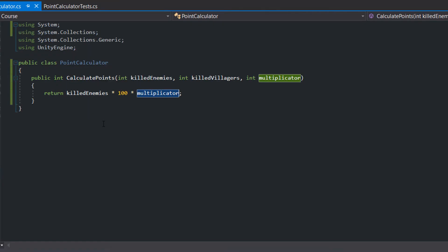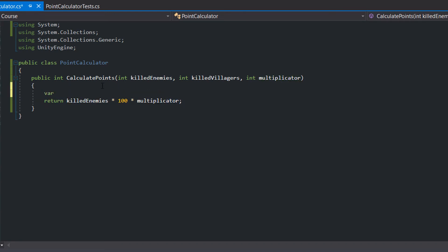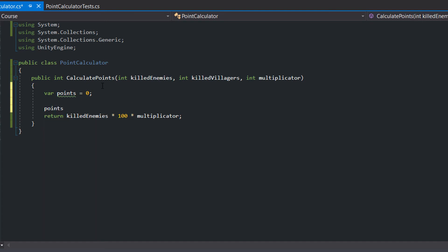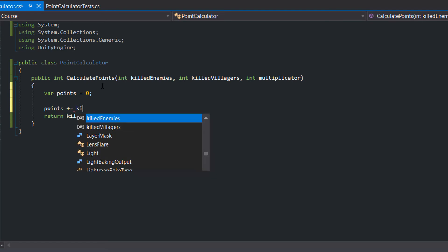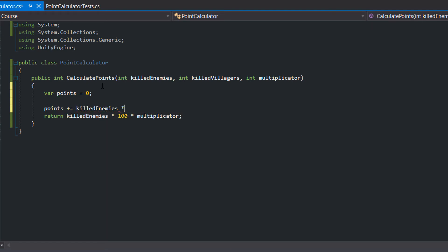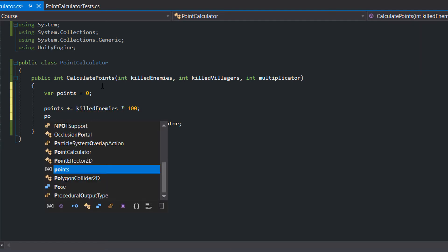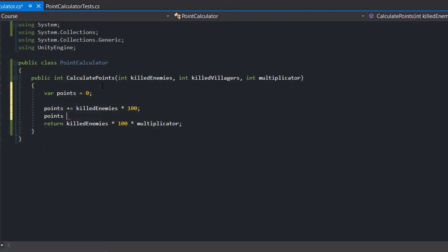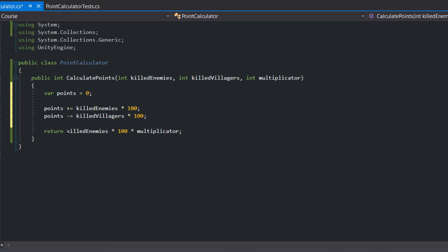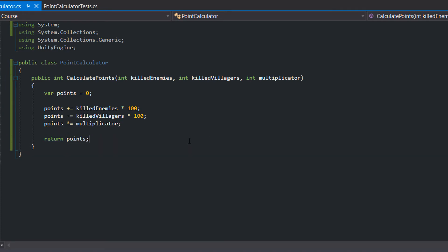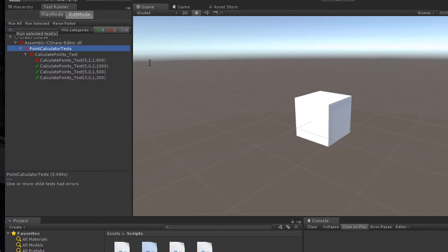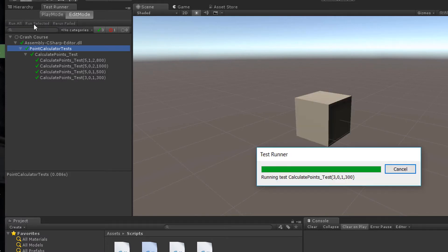Since the method is getting more complicated, we divide it into multiple parts. We start with 0 points, add 100 points for each killed enemy, subtract 100 points for each killed villager, and multiply everything with the multiplicator. Still everything works fine.